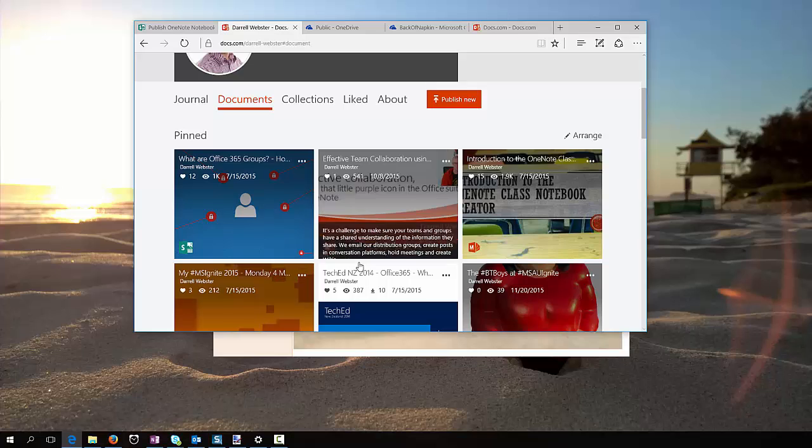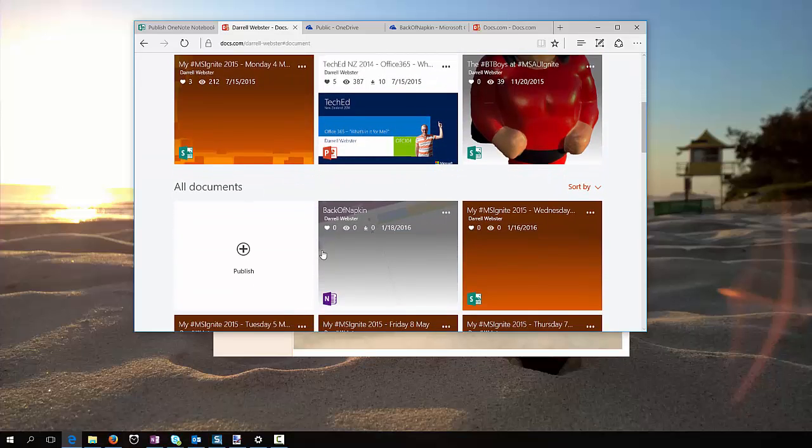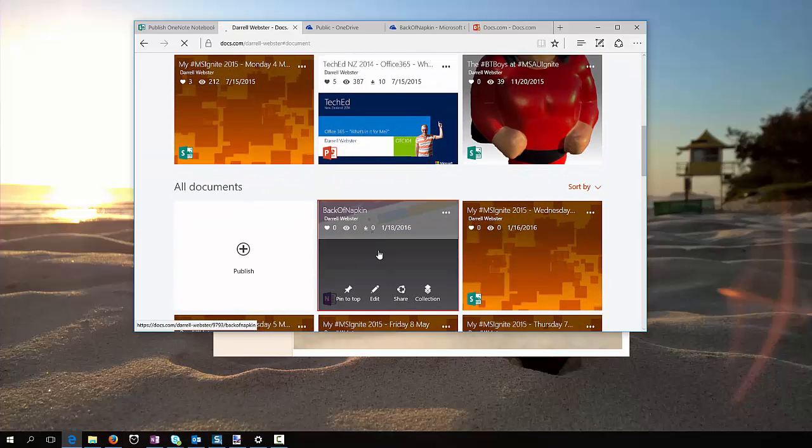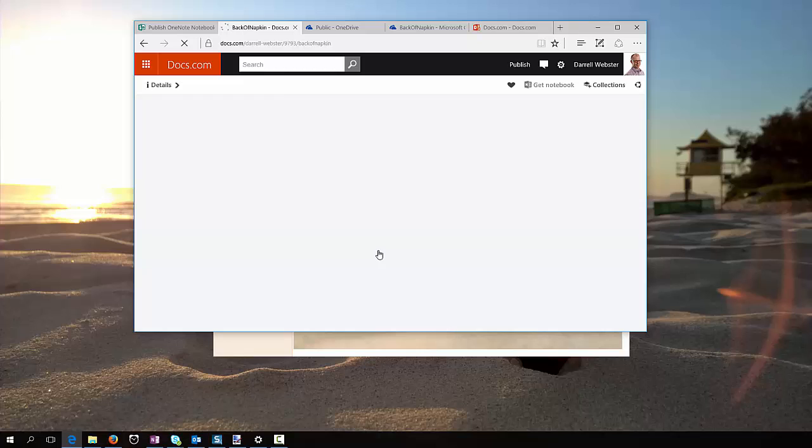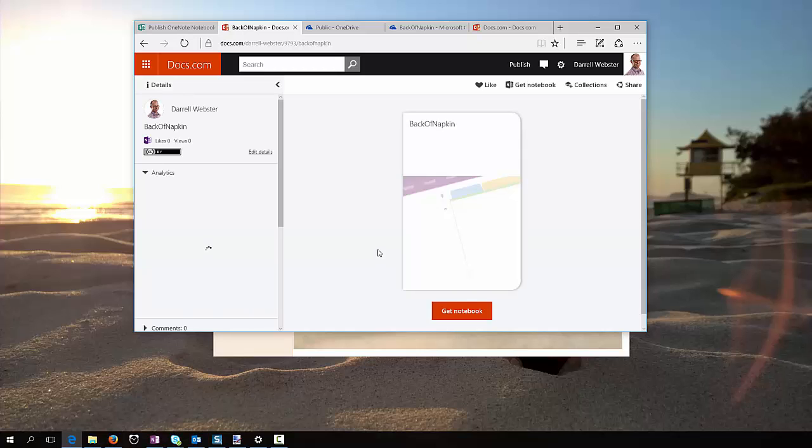It's now a document, let's go on down here, back of a napkin, what does that look like? The experience for a person who wants to download this notebook, they can go ahead and click get notebook, and that will copy a copy of the notebook into their OneDrive.